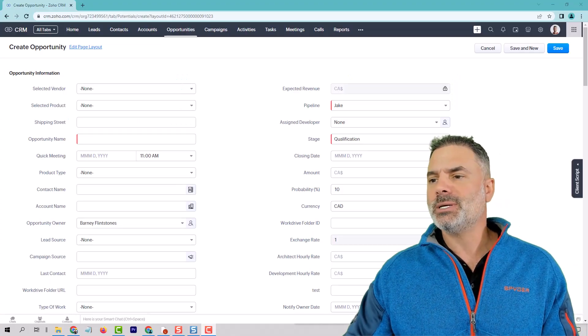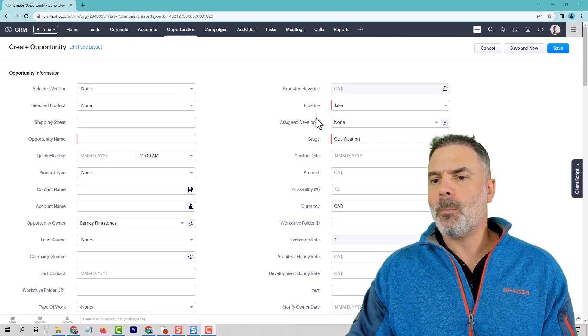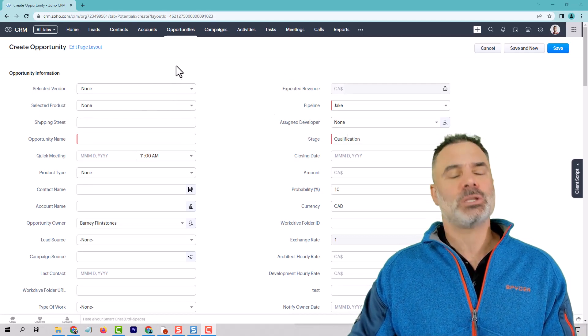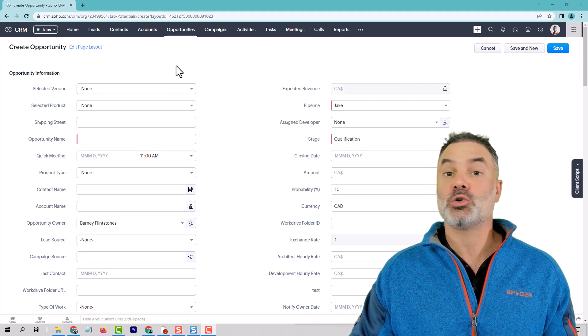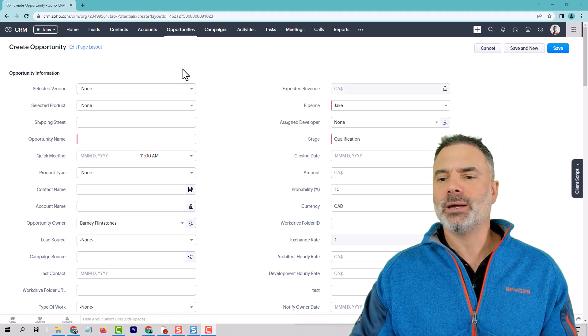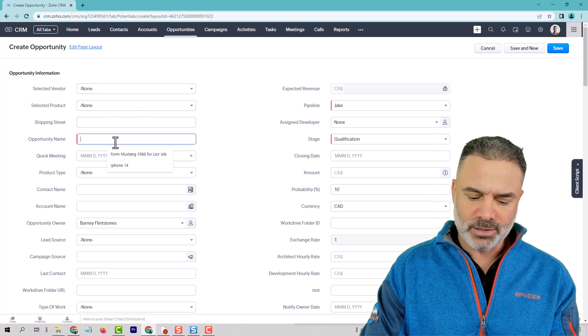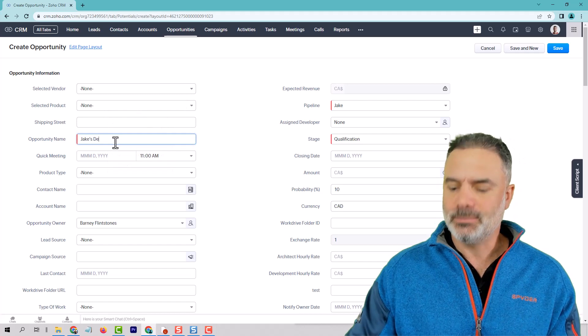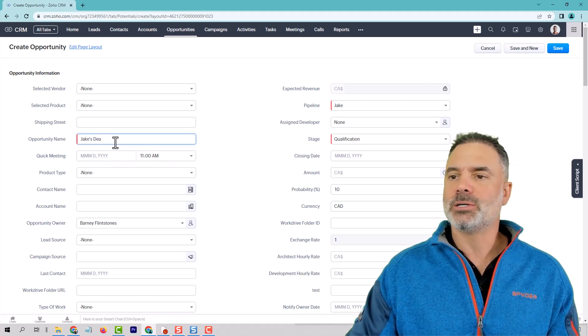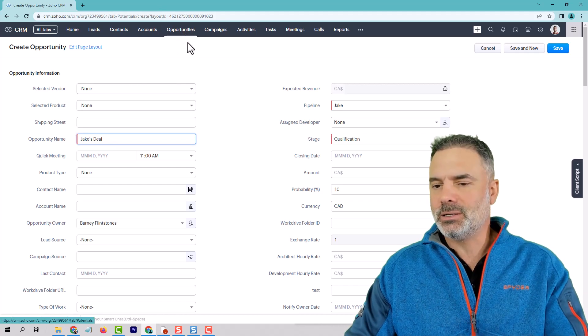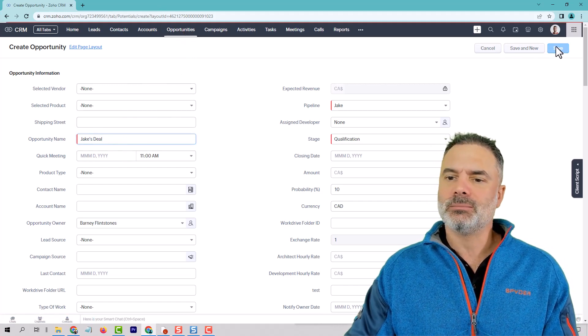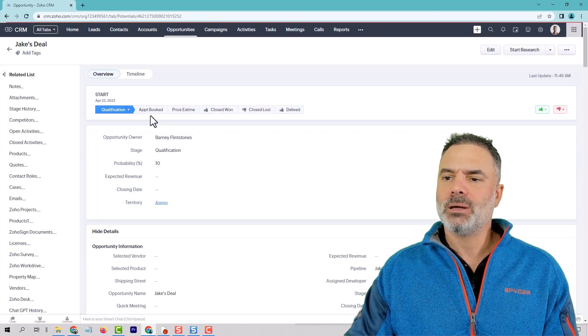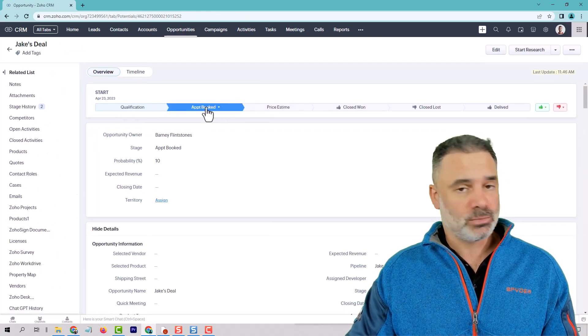So this is what I have for you. Whenever an appointment is being booked, let's say on calendars or bookings, whatever software that you may have, whenever there is a booking it will automatically create here a new deal or in my system it calls opportunities because it's more of an opportunity than a deal. So someone will book here, will book the appointment, it will automatically go into appointment booked.